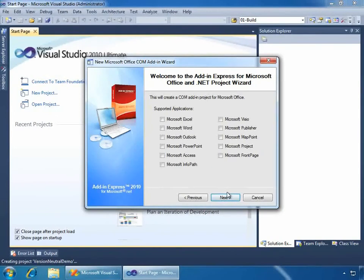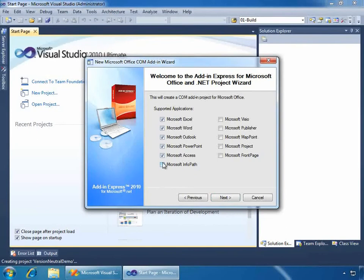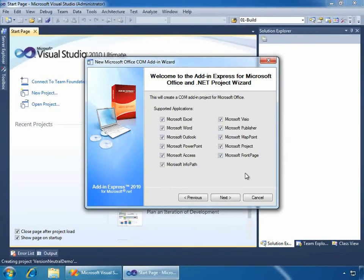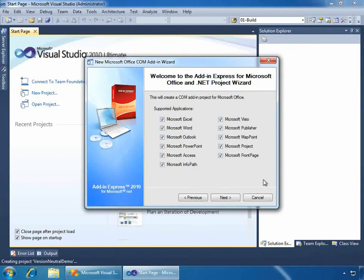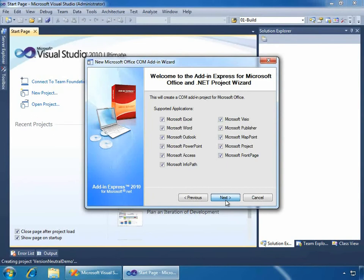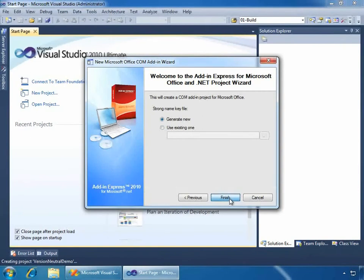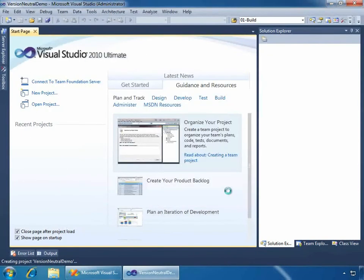Next up, another important decision that you need to make early on is what applications do you want to support with this add-in. In this case, I could go ahead and select each and every one, which I'm going to do. I'm not going to show you it running in every one of these. We're going to use Excel for demonstration purposes. But, by enabling every button or checking off every button, this means that whatever application, each one of these applications, if the user has it installed, our add-in will work within it across all versions of Office, Office 2000 and up. So, I'll click Next. Next, I can provide a strong name key or generate a new one, which is the default. I'm going to go ahead and choose that, and click Finish, which will create our project inside of Visual Studio.